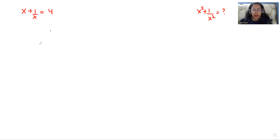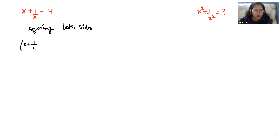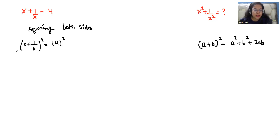So as we can see we have to find the square of the left hand side. So we are doing squaring both sides. So after squaring, here we can see there is a famous identity that is a plus b whole square. We can write it as a square plus b square plus 2ab. So I'm going to use this identity.